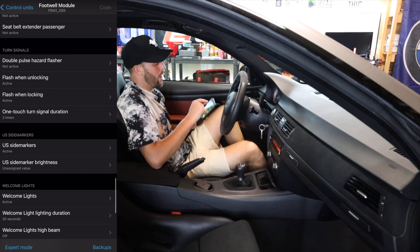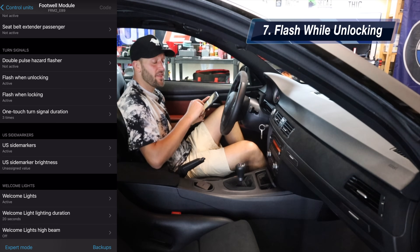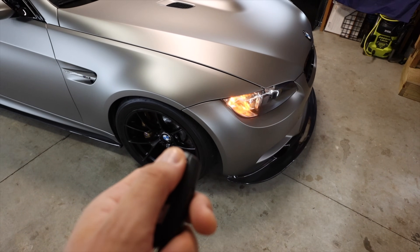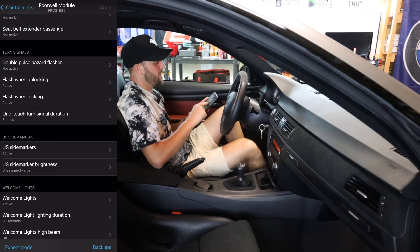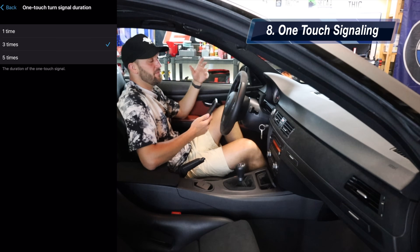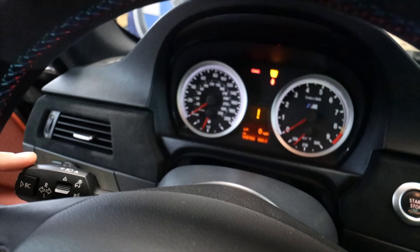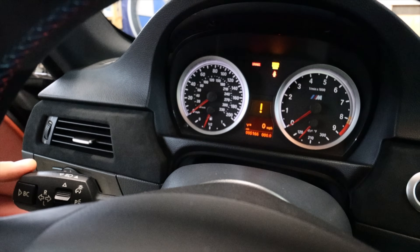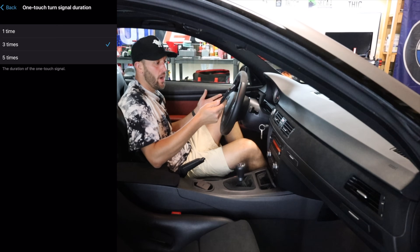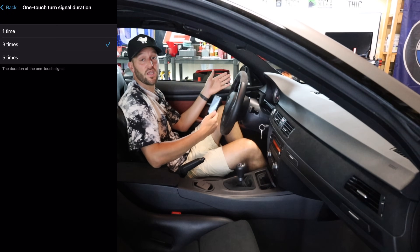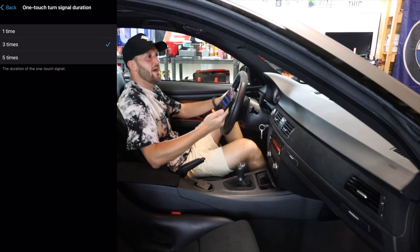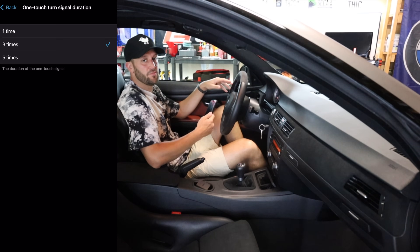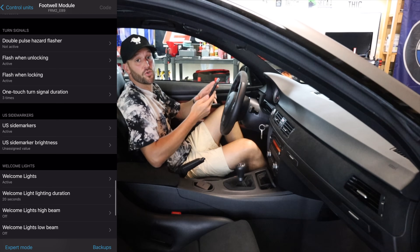I did actually turn on the flash while unlocking and the flash while locking. This car did not have either of those when I bought it. So now when I hit lock it flashes the turn signals, as well as when I unlock it — I just like having that exterior lighting notification when I lock and unlock. Another one that I really like that feels sort of slept on is the one-touch turn signal. You can go into Beamer Code and change how many times with just a soft touch your turn signal will flash. I set it to three because that feels like a good duration, but you can set it up to five if you want a longer duration.